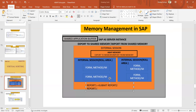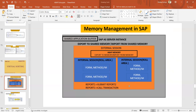Similarly, if report one has a CALL TRANSACTION statement for a BDC call, it is again going to open a different internal session. These are some instances when a new internal session gets generated.